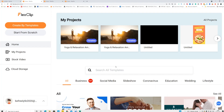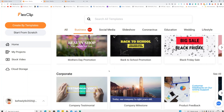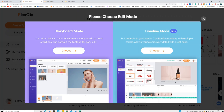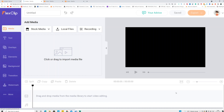This was the template editing mode — there are templates for different categories like business and education that you can modify. But if you want to edit a video completely from scratch, click Start from Scratch. There are two modes: Storyboard Mode, which I showed earlier, and Timeline Mode, where you can edit videos in a completely different style.